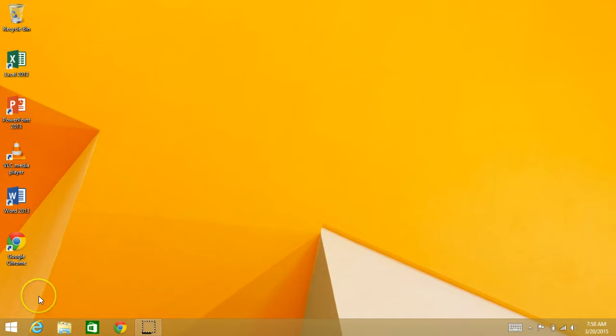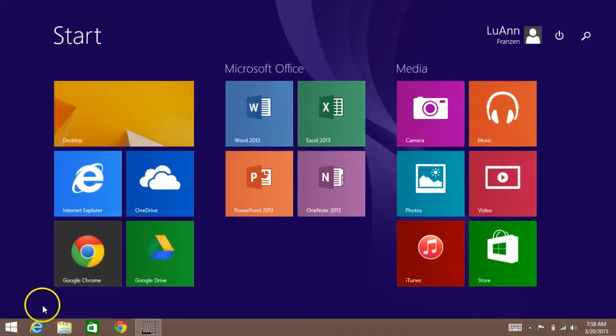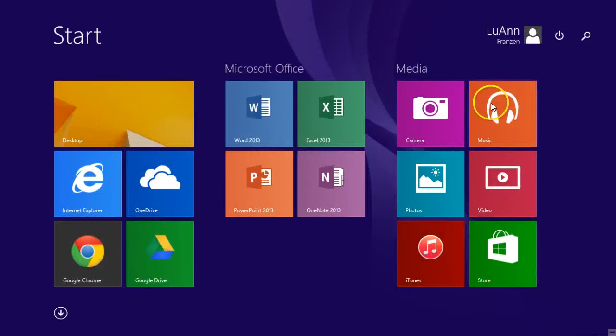If you either touch the Windows key or go here to the Windows, you go back to your Start menu.